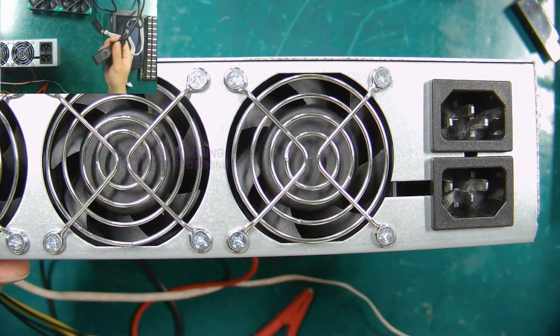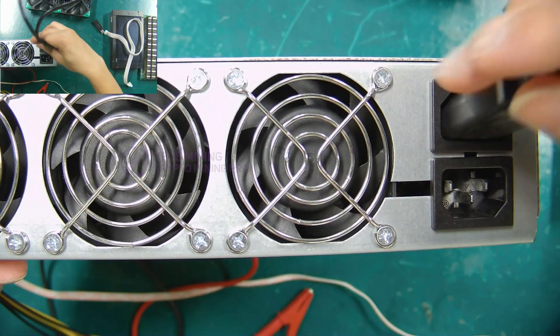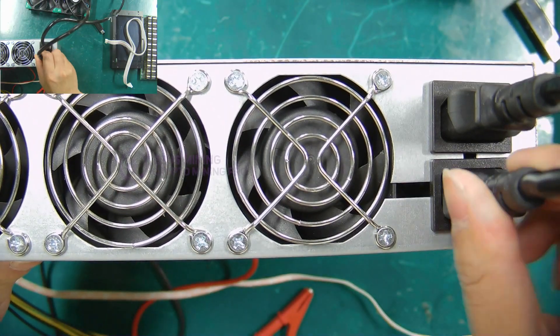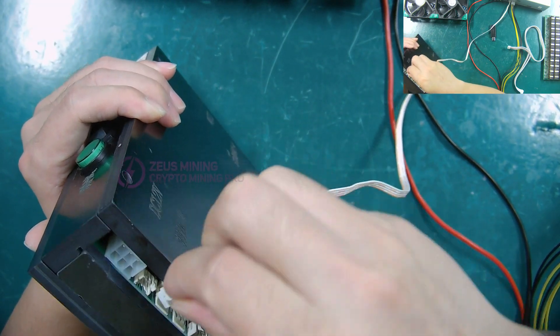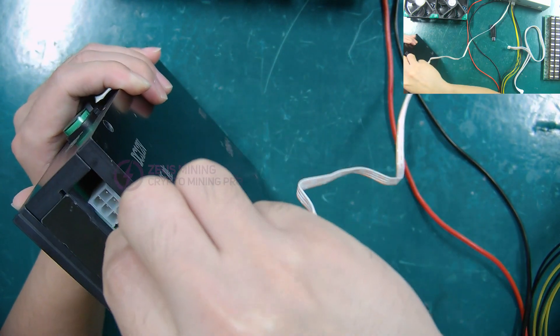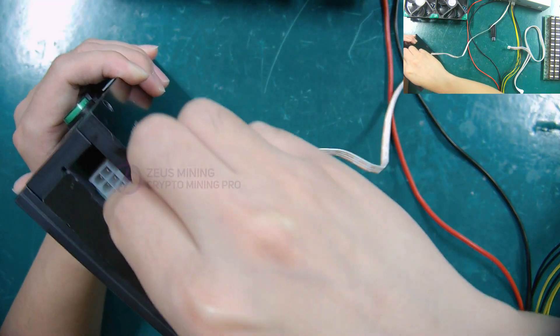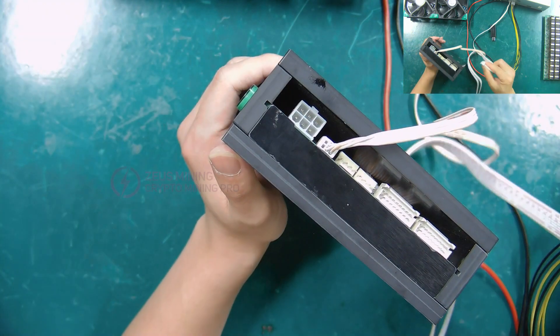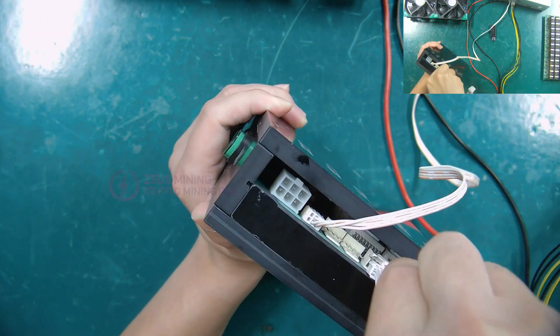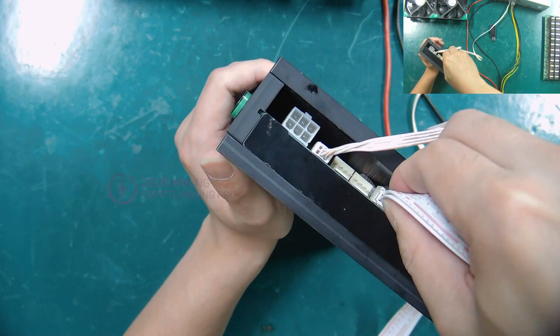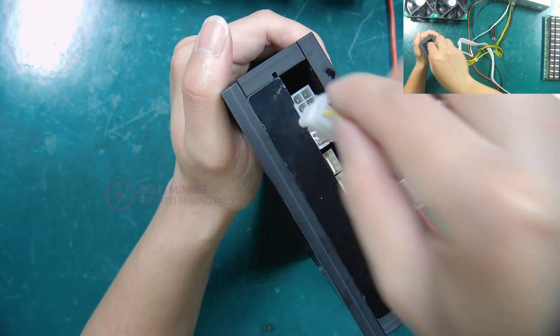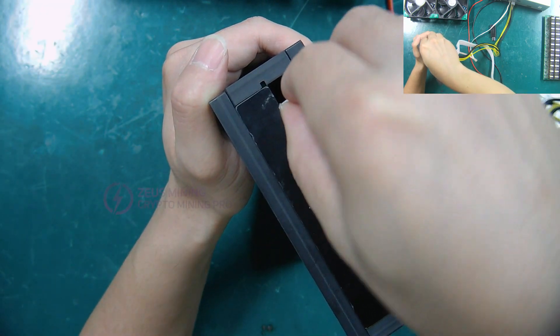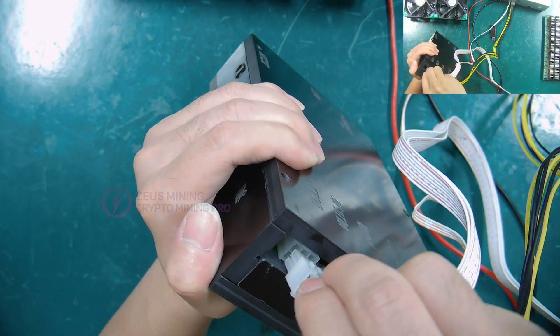Plug in two national standard power cords. Connect the other end of the 4p voltage regulator cable to the test fixture. Then insert the 18p data cable. And finally connect the 6p power cord to supply power to the hash board.